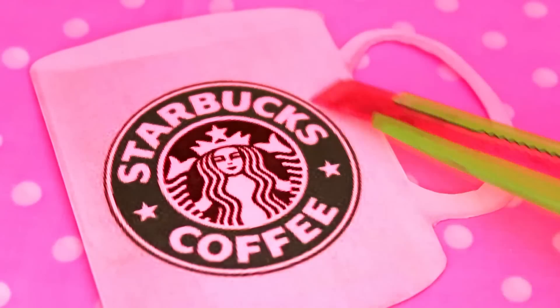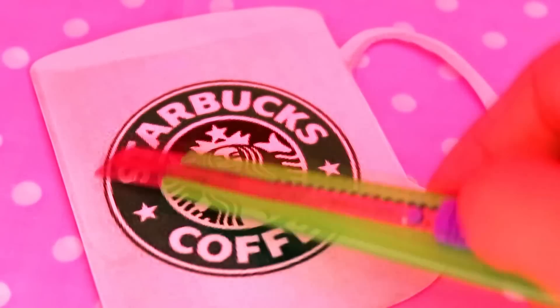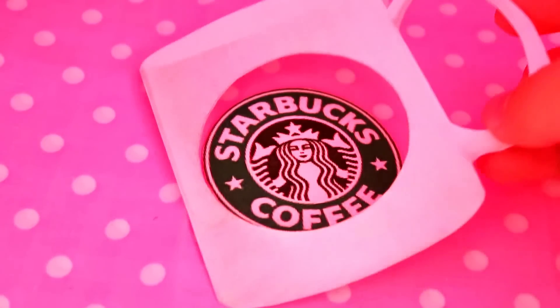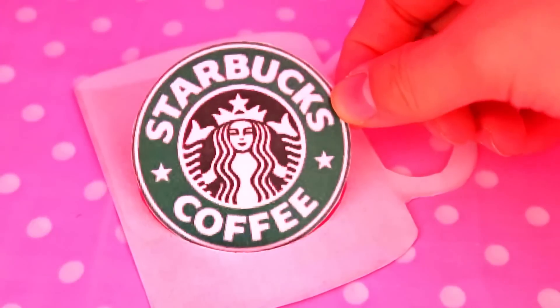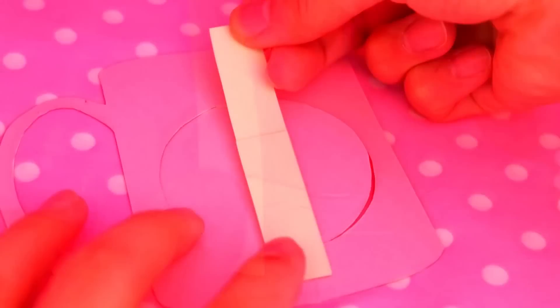And carefully cut out the round logo part. Behind the logo part, glue a thick strip of paper.